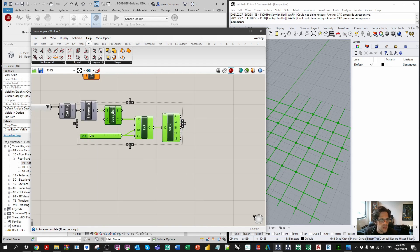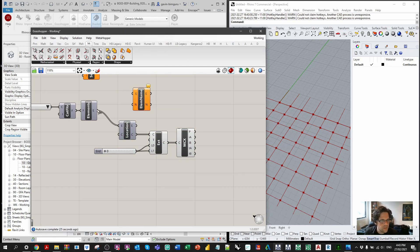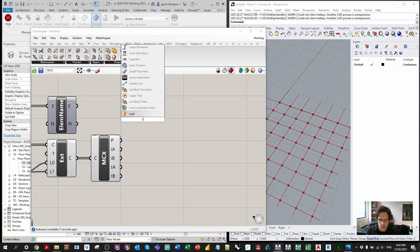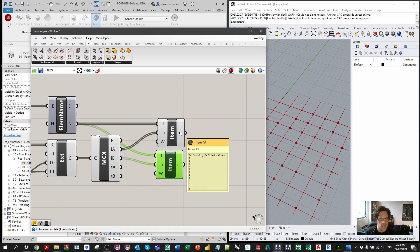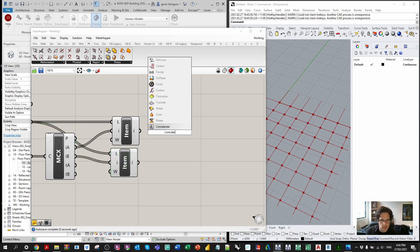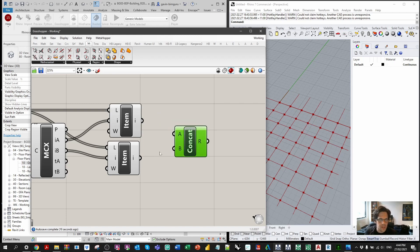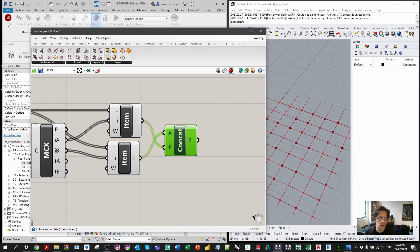This node finds all intersection points from all curves, and it also returns the index of intersecting elements at list A and list B, so we can determine which grids are hitting which grids. I'm going to retrieve the names of the grids, then use a list item node to call elements from my original name list at index A and index B. I'll concatenate them — alpha first — to form grid references. Now we have those grid references for 56 points, much more direct than in Dynamo and super quick.